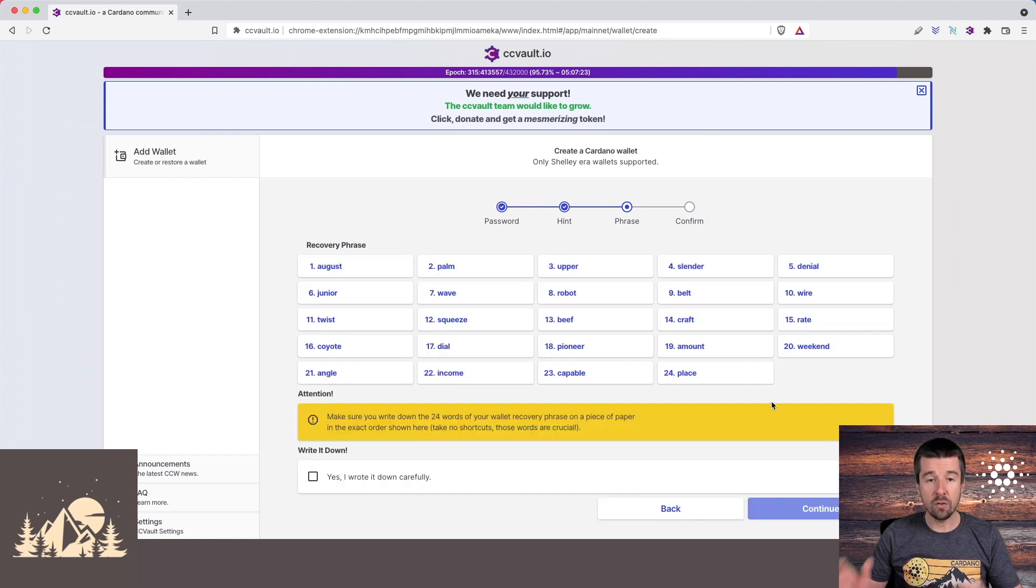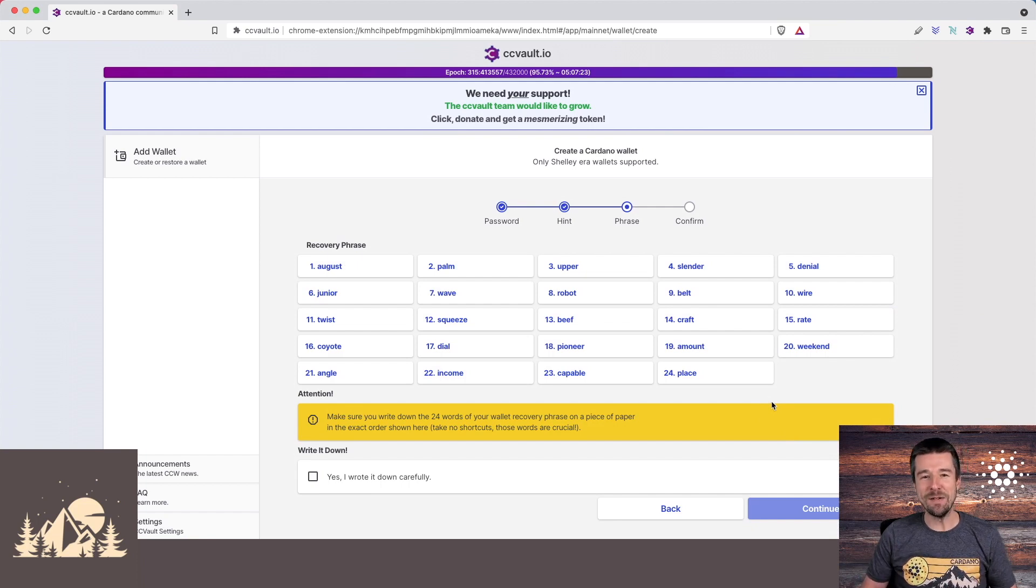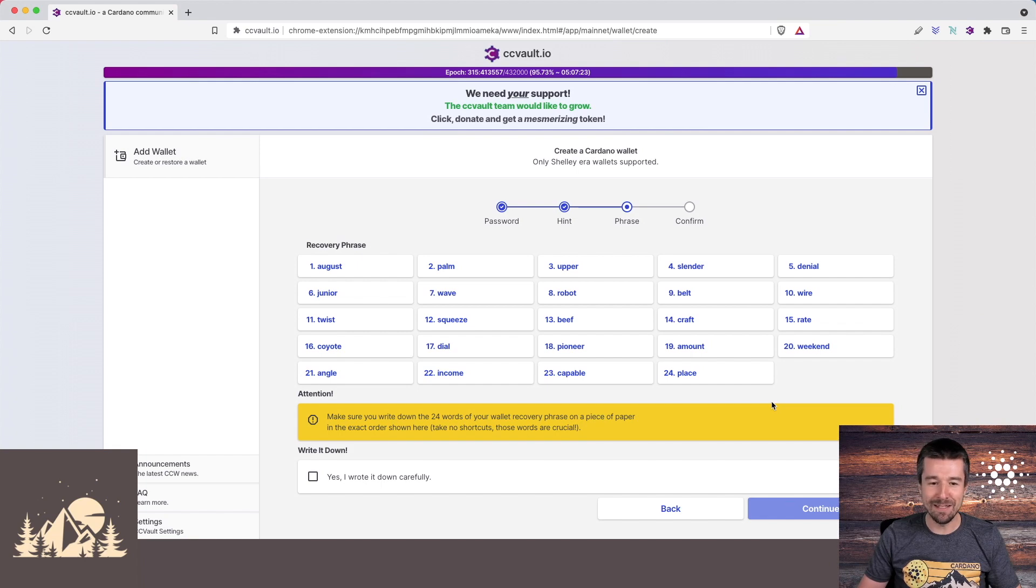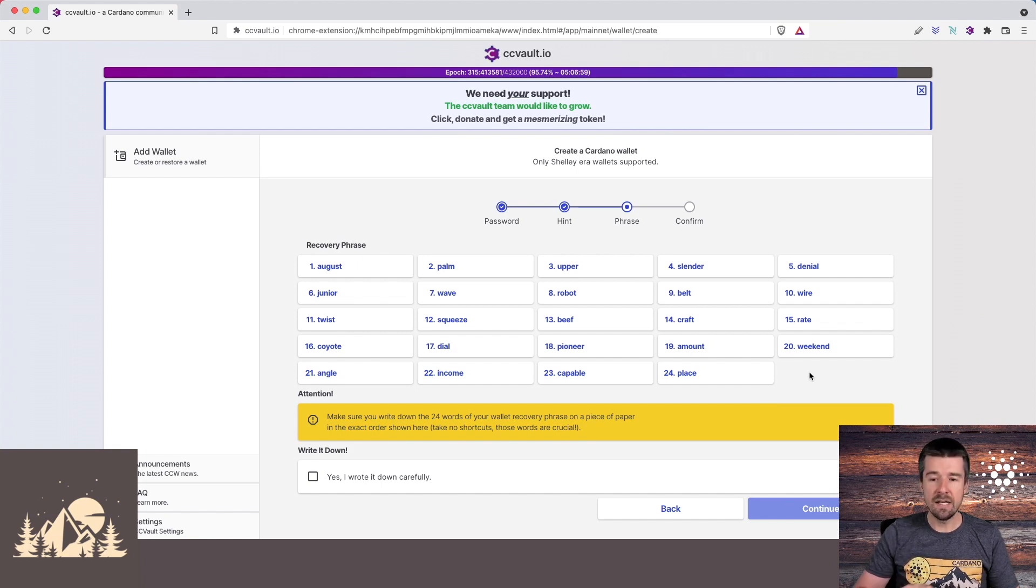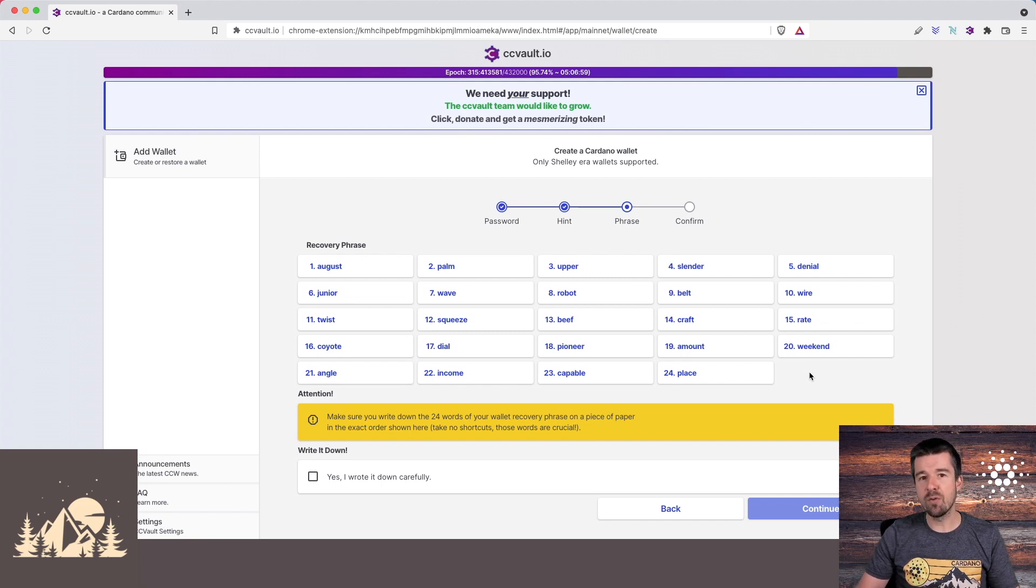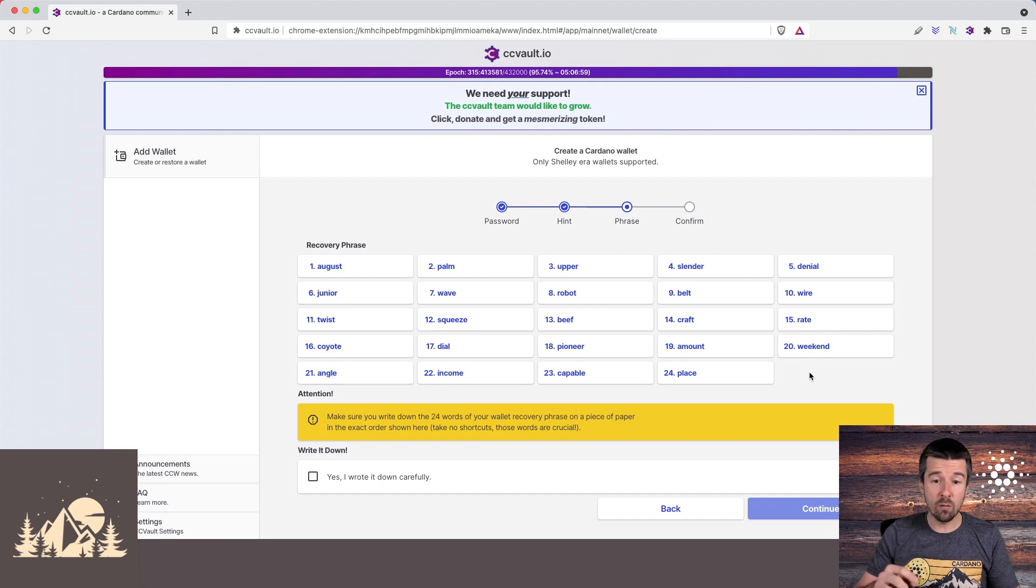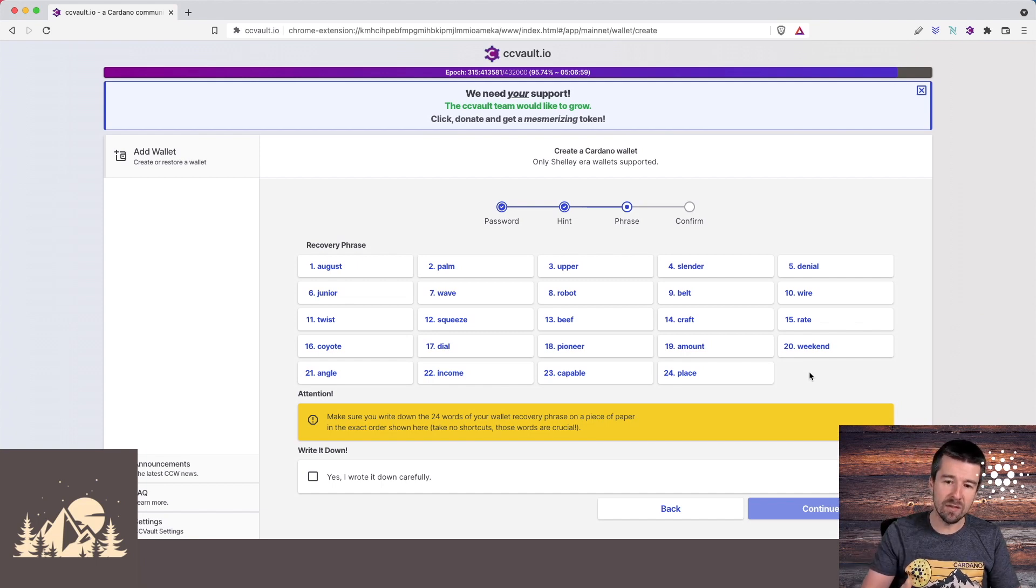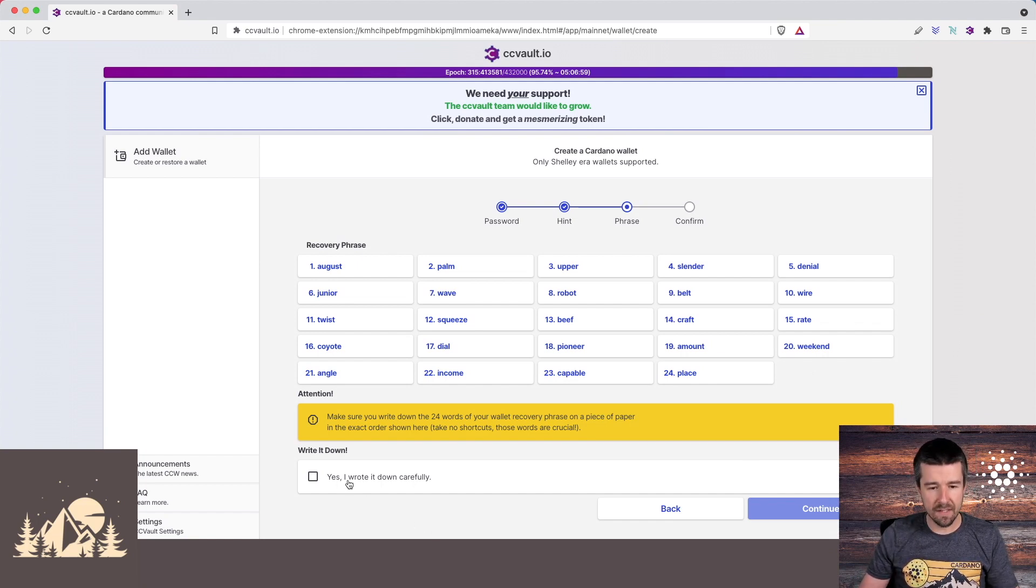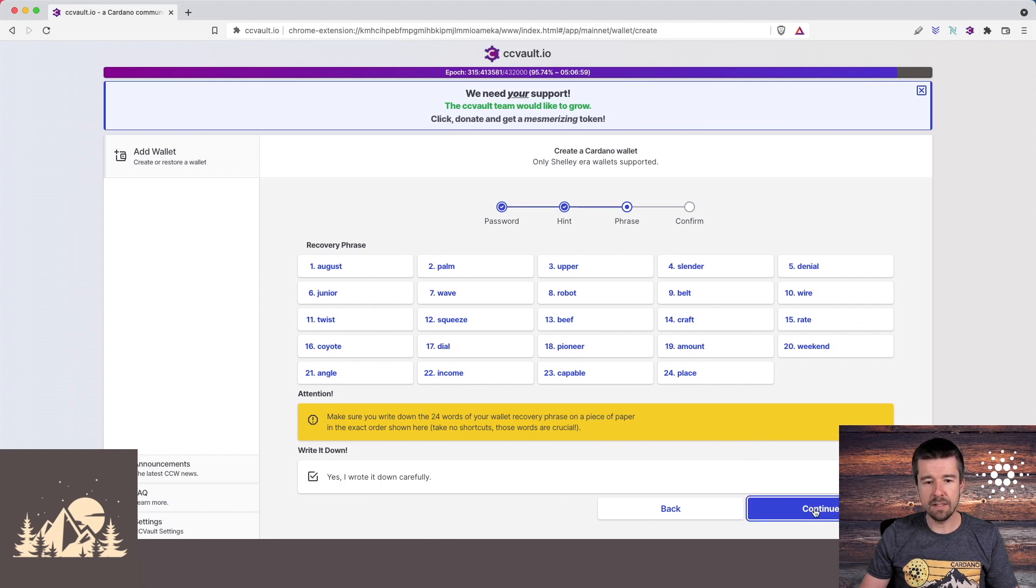So here's our recovery phrase. Obviously, we just said let nobody see it, and you're looking right at ours, but this is a demo wallet that we're going to delete right after. What you're going to do now is take these 24 words, write all of them down in order on three separate pieces of paper, and then when we're done, we're going to repeat it back to CCVault to confirm that we've gotten them correct. Once you've written it down, say yes, I wrote it down carefully, and click continue.